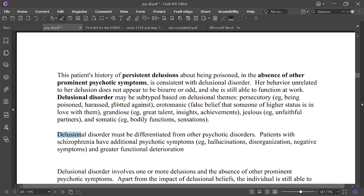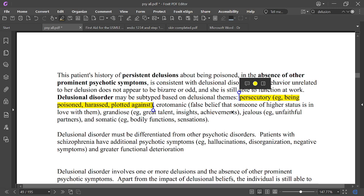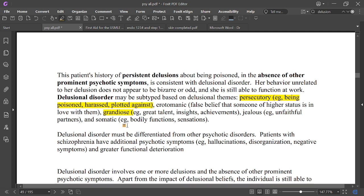These are the types of delusion: Persecutory is being poisoned, harassed, or plotted against. Erotomanic is a false belief that someone of higher status is in love with them. Grandiose involves beliefs of great talent or achievement. Jealous involves an unfaithful partner. Somatic relates to bodily functions and sensations.